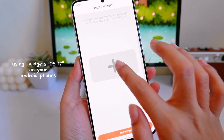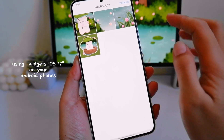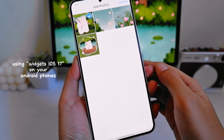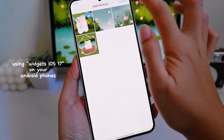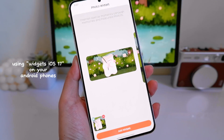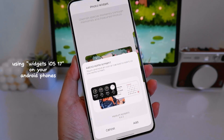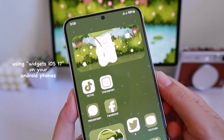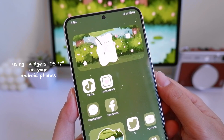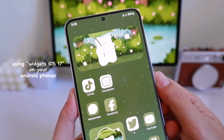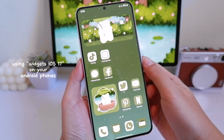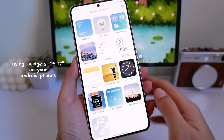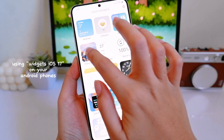Then just choose the picture you want for your widget, and just add the widget on your home screen. This is what it looks like once added to your home screen. Let's add another one — just follow the same steps as earlier.